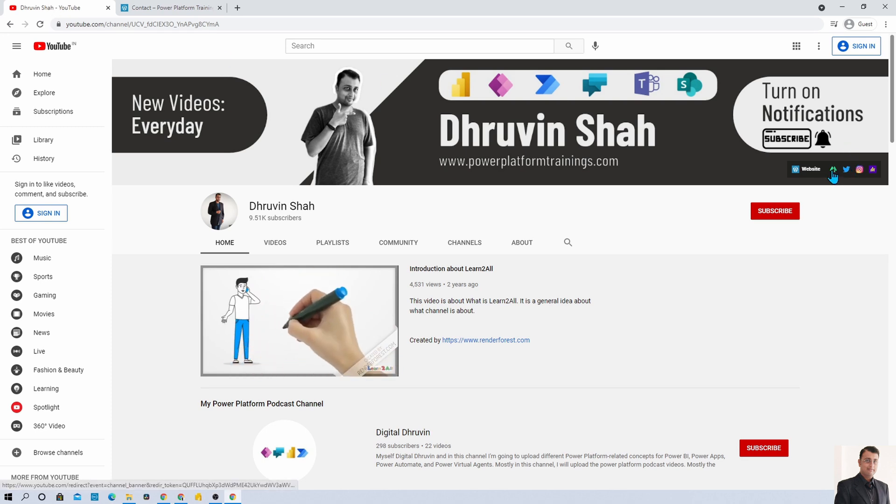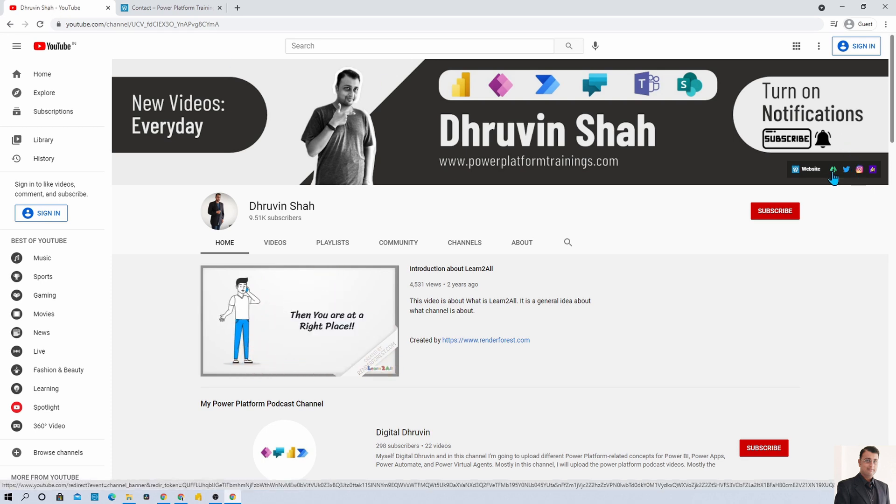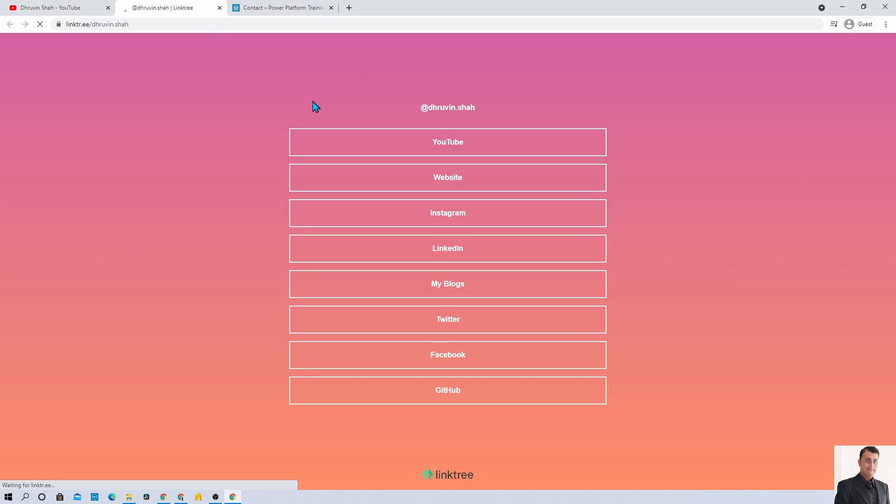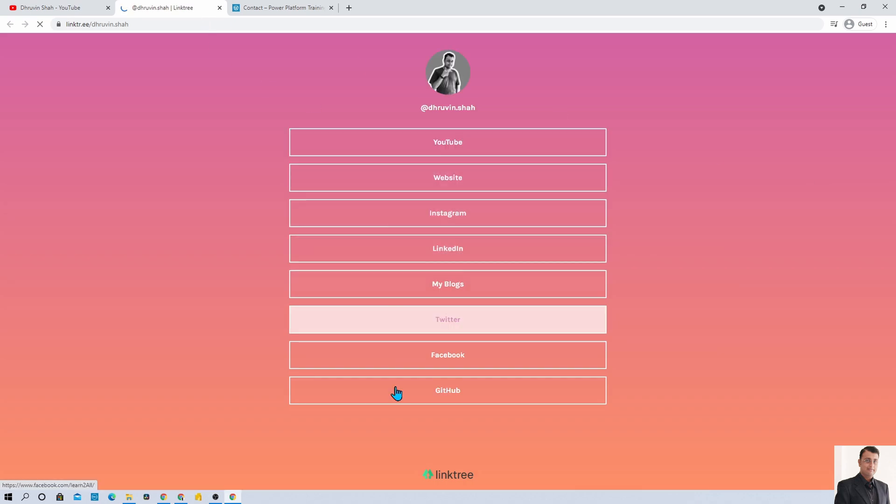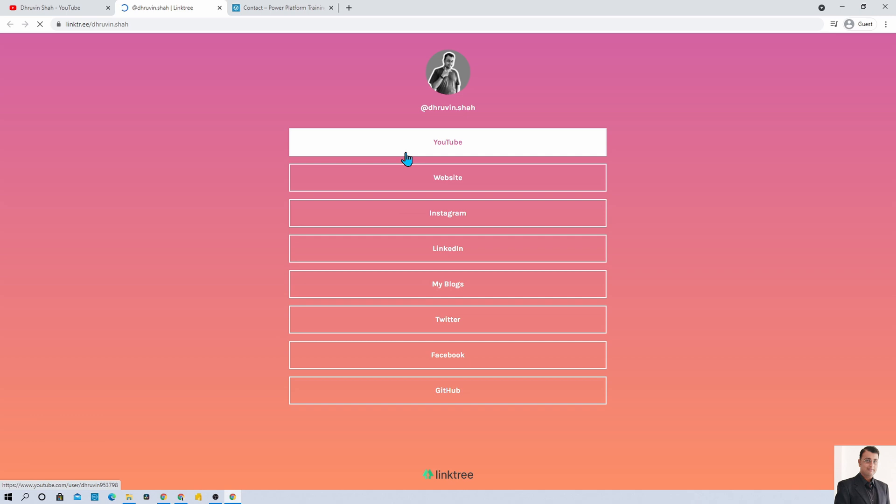If you are looking to follow me on all social media handles, here is the link. Here you will find all my things. You can follow me on LinkedIn, Instagram, Twitter, Facebook and GitHub repository.